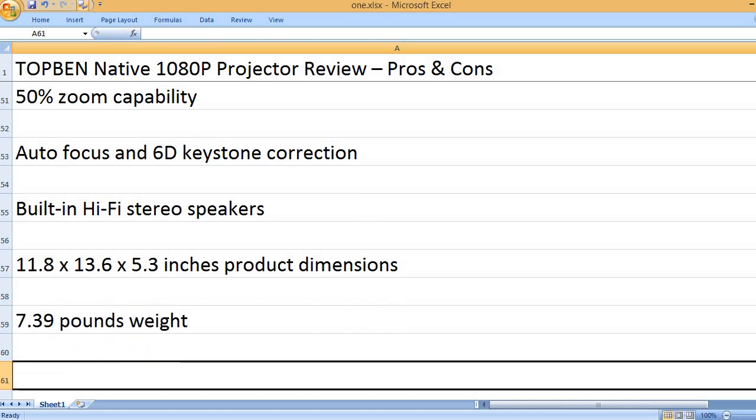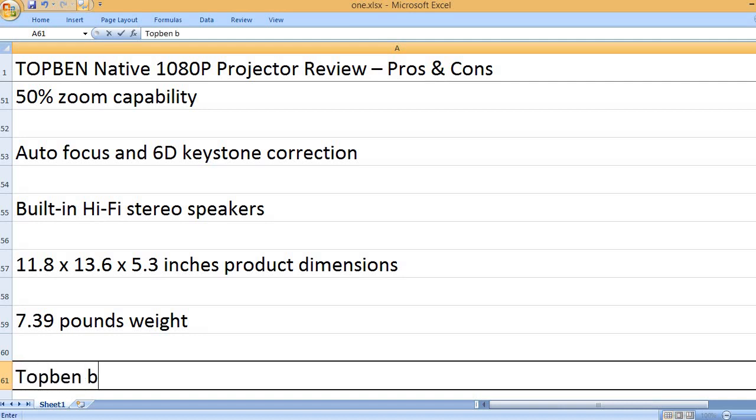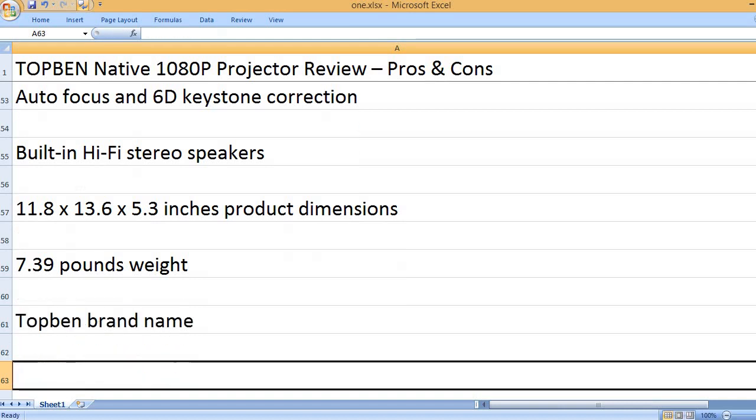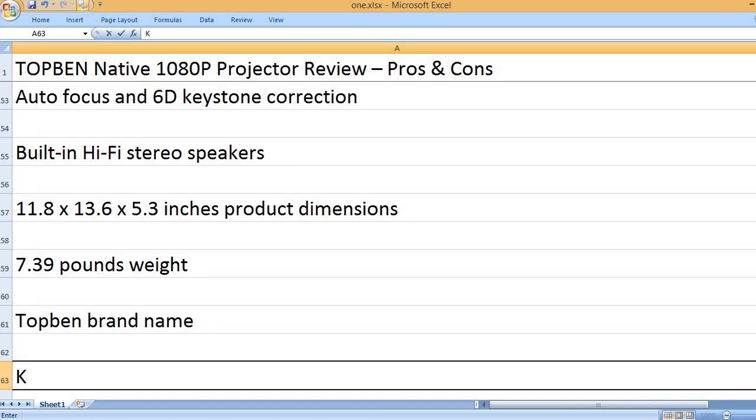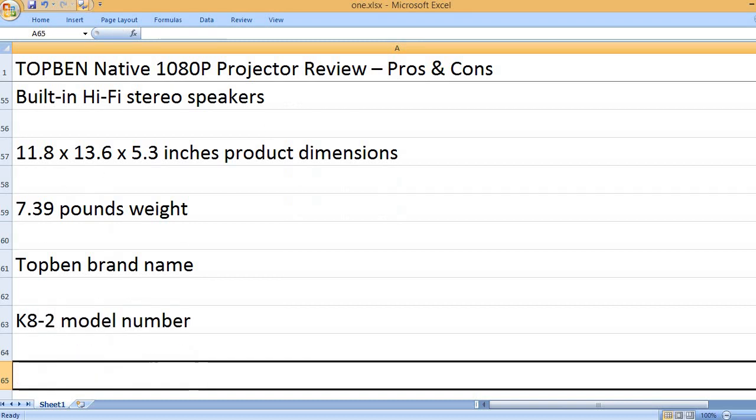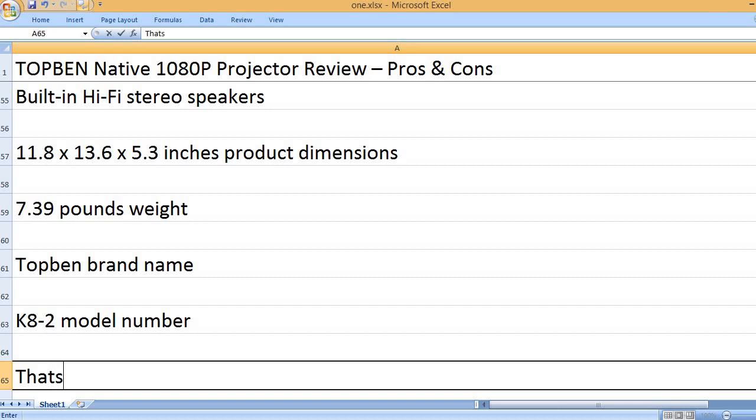7.39 pounds weight. Topben brand name. K8-2 model number.